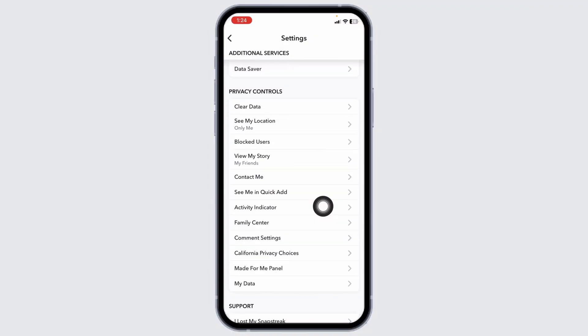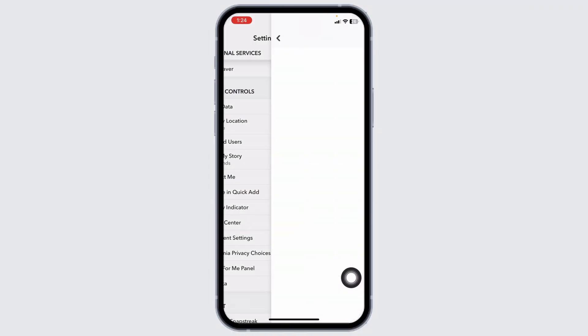Scroll down. You'll find the option of my data under privacy controls. Go ahead and open this option.